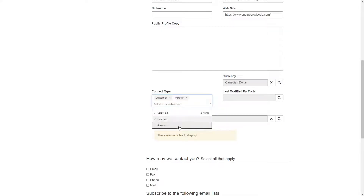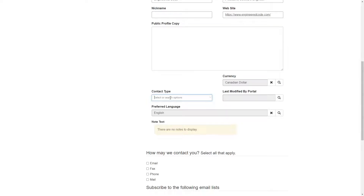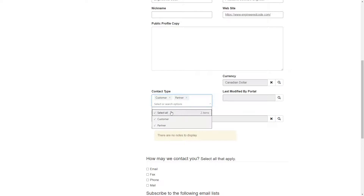Choices are also supported in Liquid and the Web API. In my next tip, I'll go a bit deeper into how to use Choices Columns as a developer.